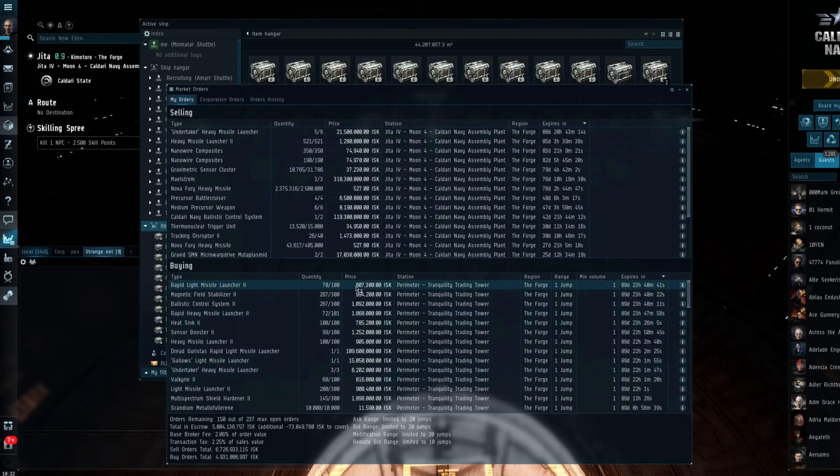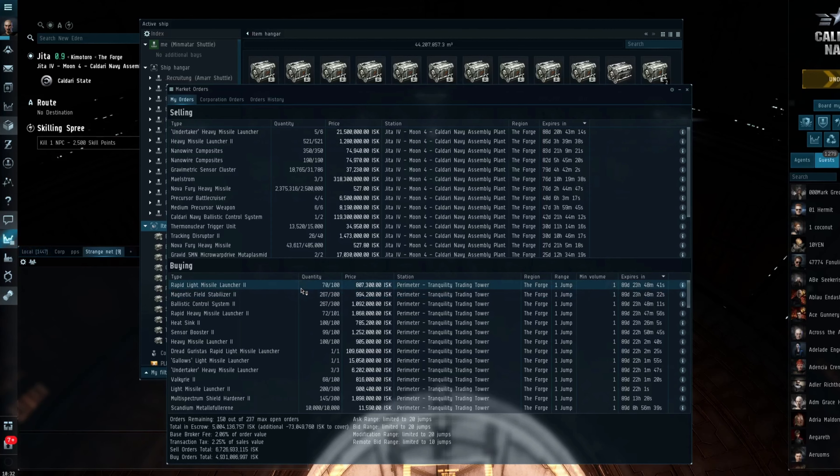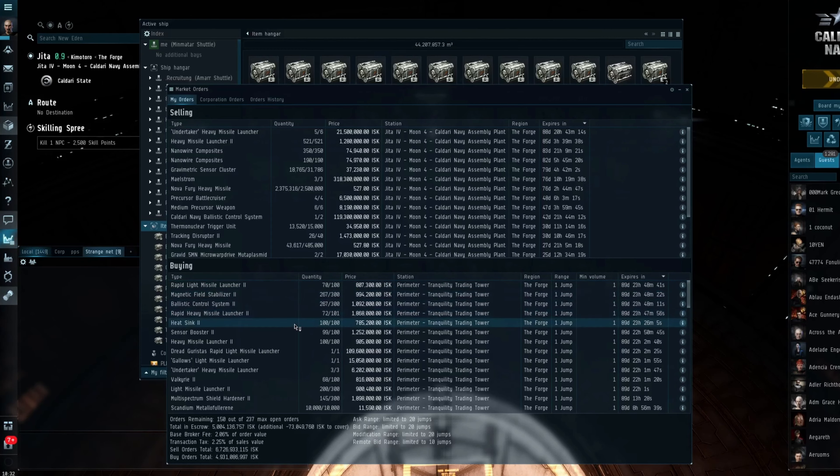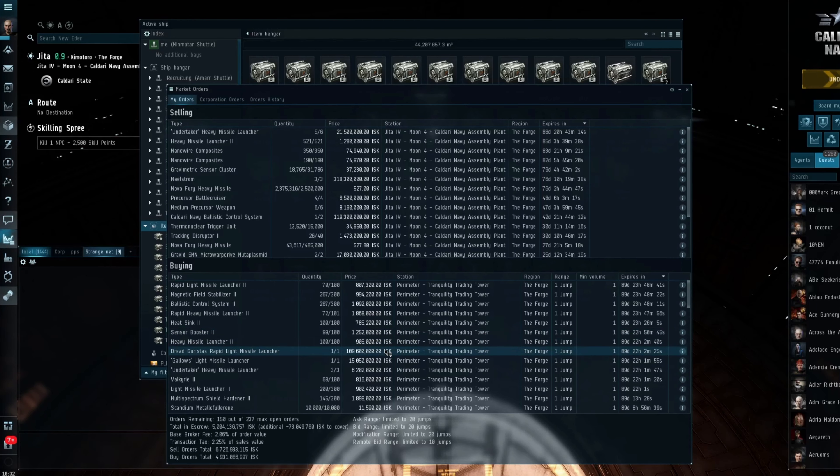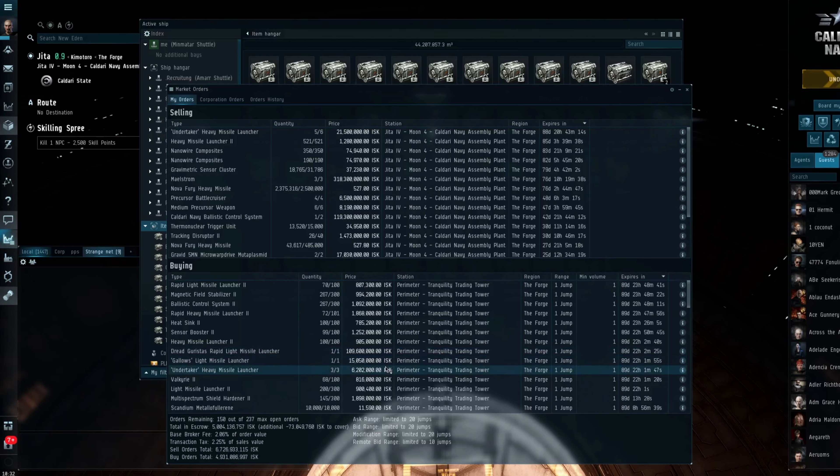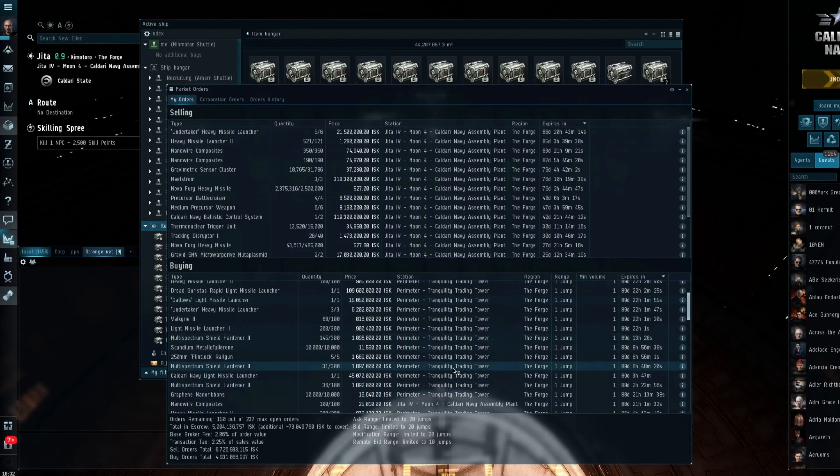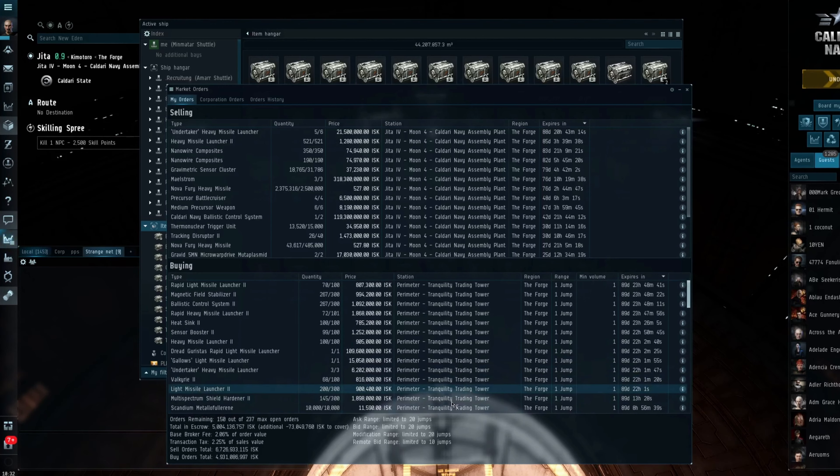And so 24 hours ago I made the following buy orders. I went for rapids, rapid light missile launchers, magnetic field stabilizers, ballistic control, rapid heavy missile launchers, heat sinks. I've only just done the heat sinks to be honest, I forgot about heat sinks. Sensor boosters, only just recently done them. Heavy missile launchers. Dread Gurista rapid lights. Gallente light. Undertaker lights. Valkyries. Light missiles. Shield hardeners. And that was pretty much it.